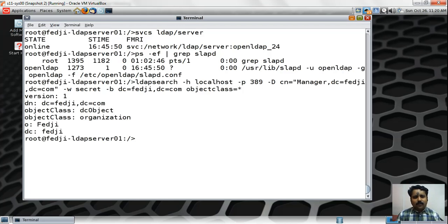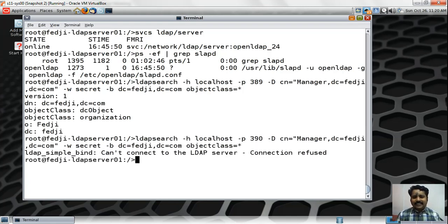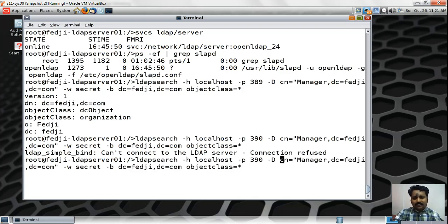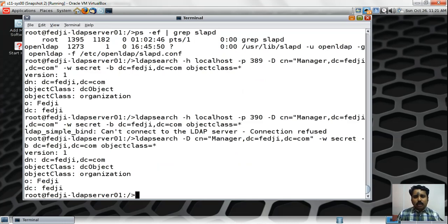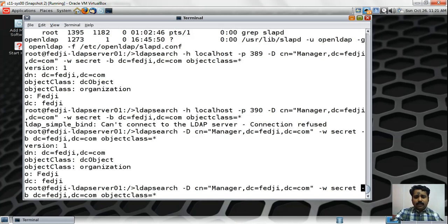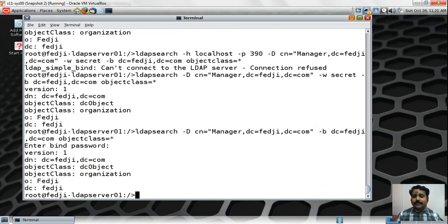To demonstrate: if I try to connect to a different port, say 390, I get a 'connection refused' error because no directory server is running there. I can also completely omit the -H and -p switches since the command defaults to localhost and port 389. Another variation: if I remove the -w option and omit the password, the command prompts me for it. I typed 'secret' and got the same result — but this time the password wasn't exposed as clear text on the terminal.